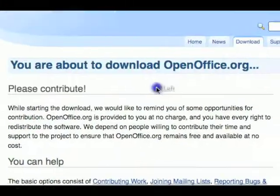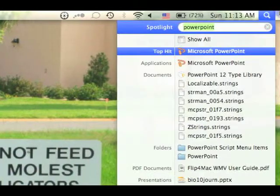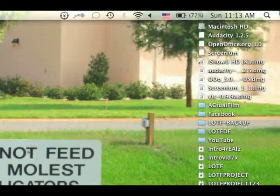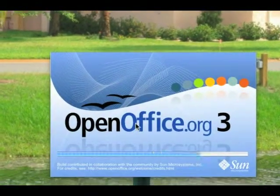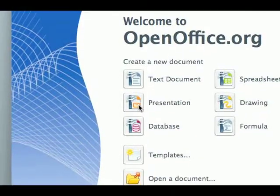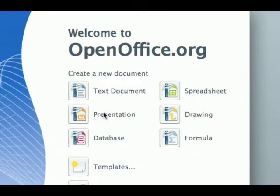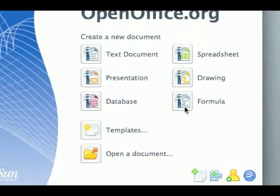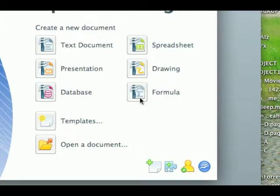I already have it so I'm just going to exit out here and open it up. Here we have like Word, Excel, PowerPoint, Paint, and two extras. I'm not sure what they are on Office because I don't use them.